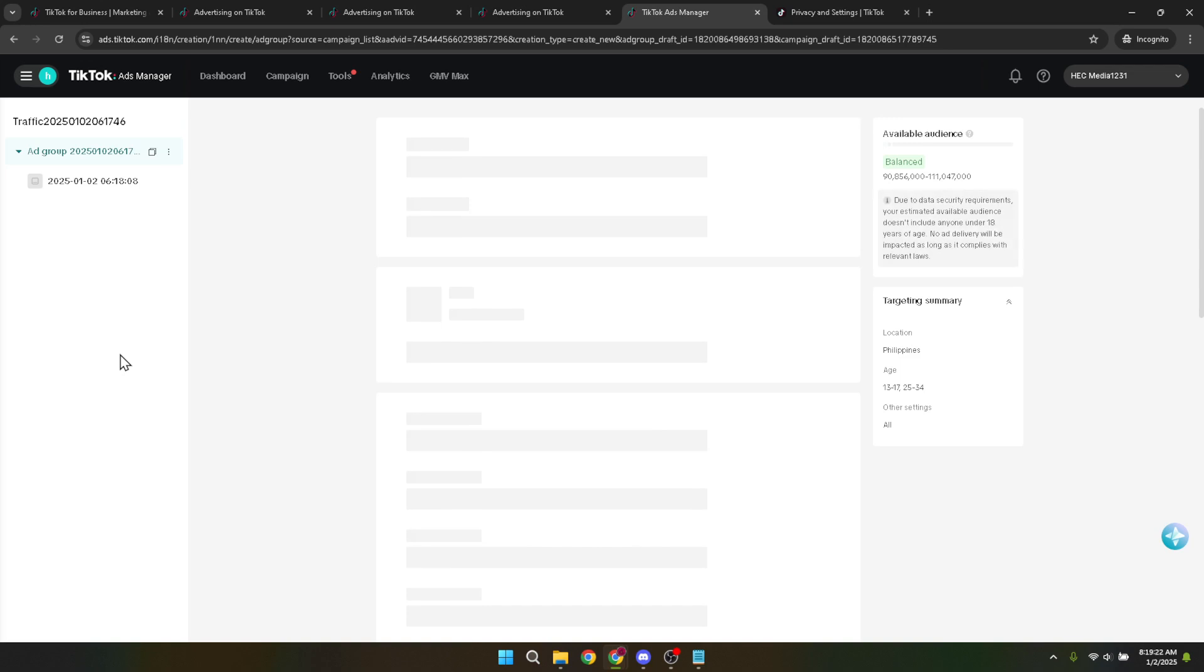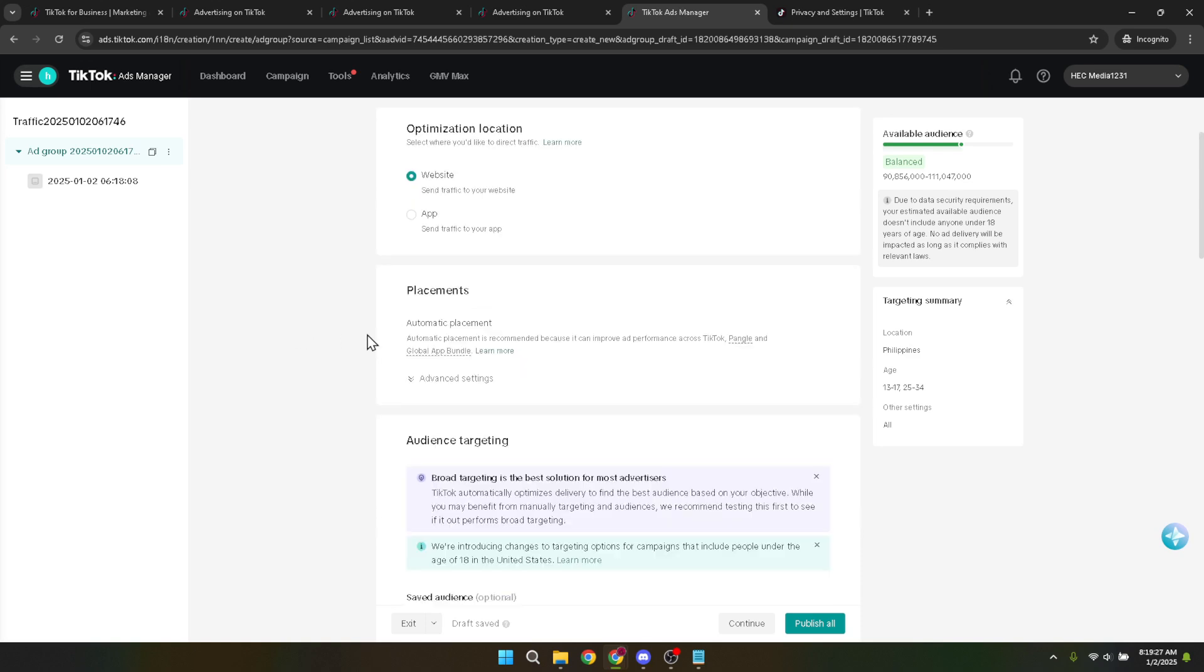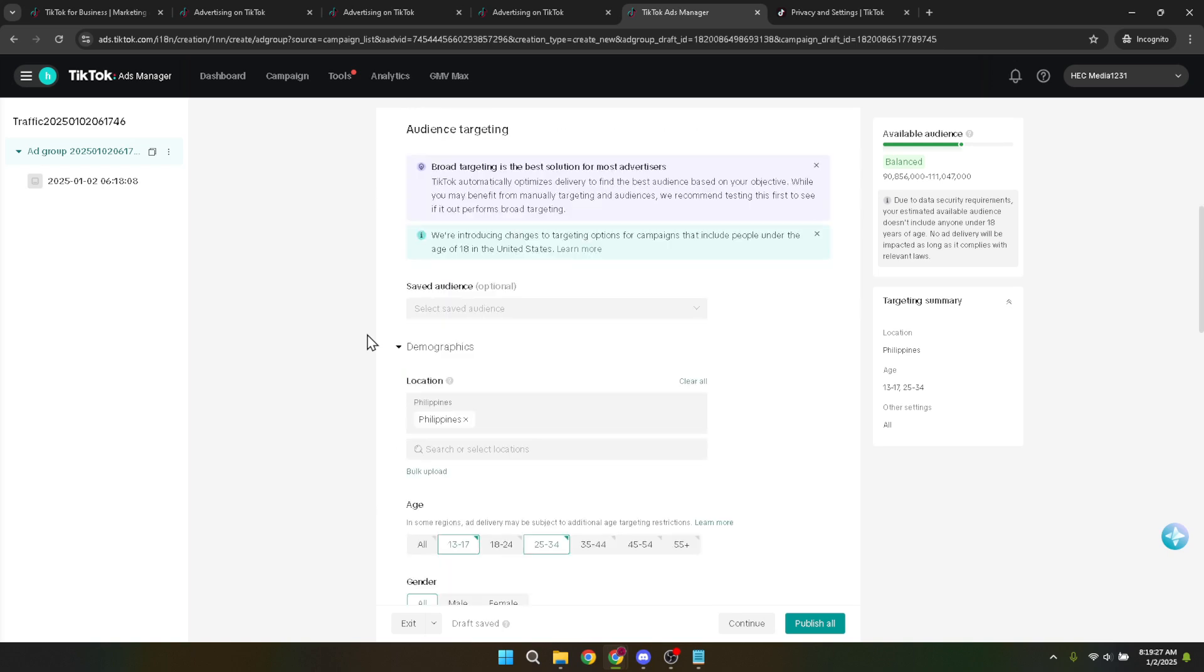At this stage, it's all about honing in on your target audience. Look for the option labeled demographics. This is where TikTok ads allows you to specify whom your ad should reach based on various demographic factors, including location, which is our key interest for this tutorial.